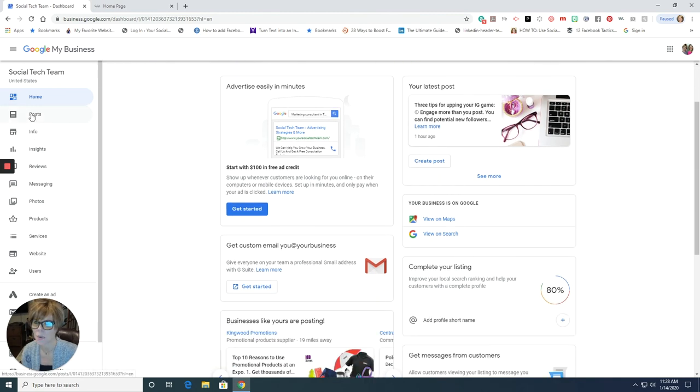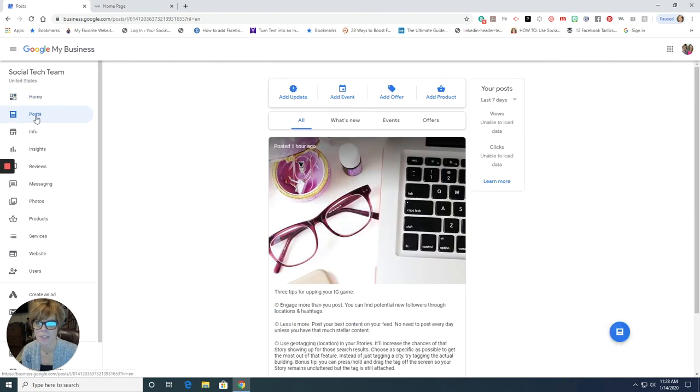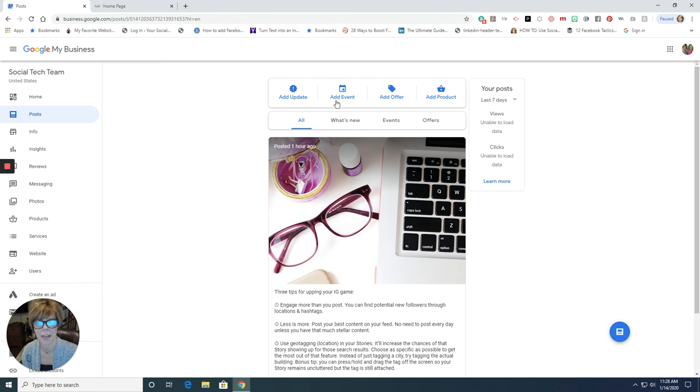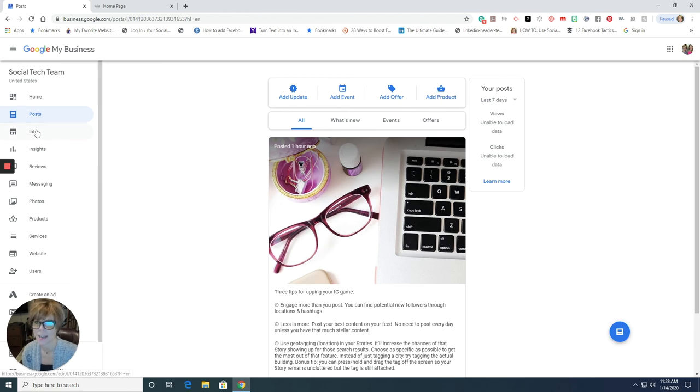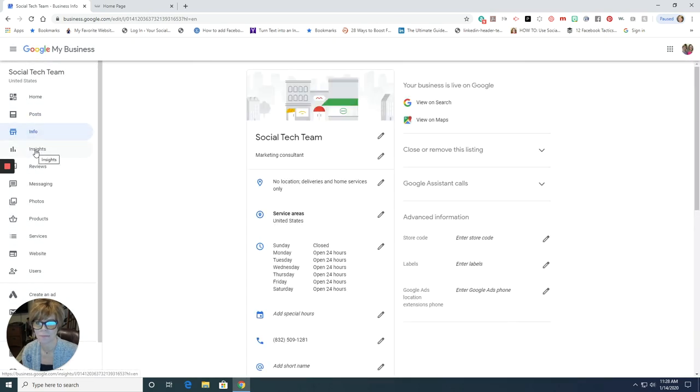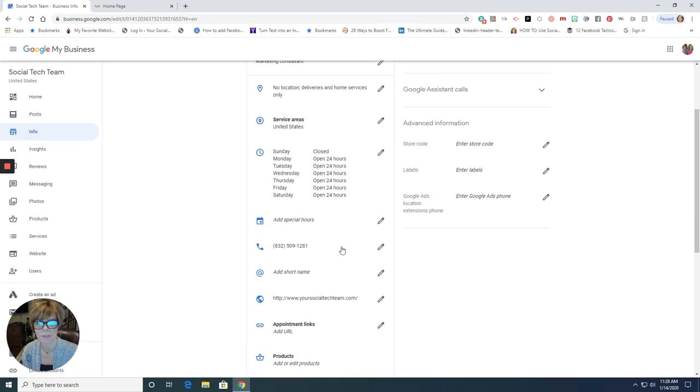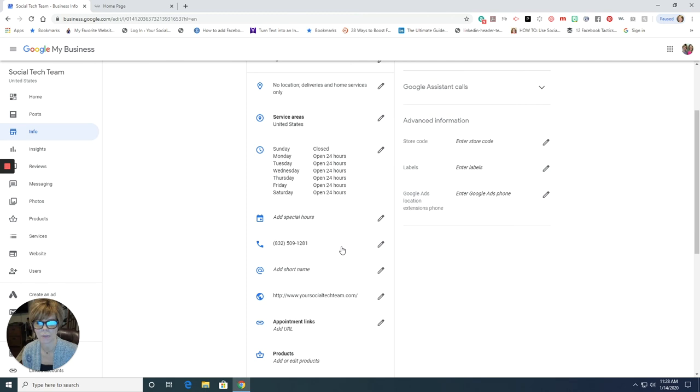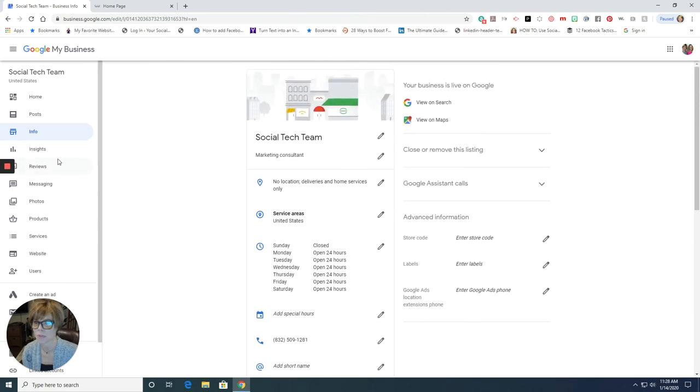And so we go here to post and you can, this is where you can add updates, add events, add an offer, add a product. And how cool is this, right? Here's some business information you can update open, closed, you know, URL description reviews.